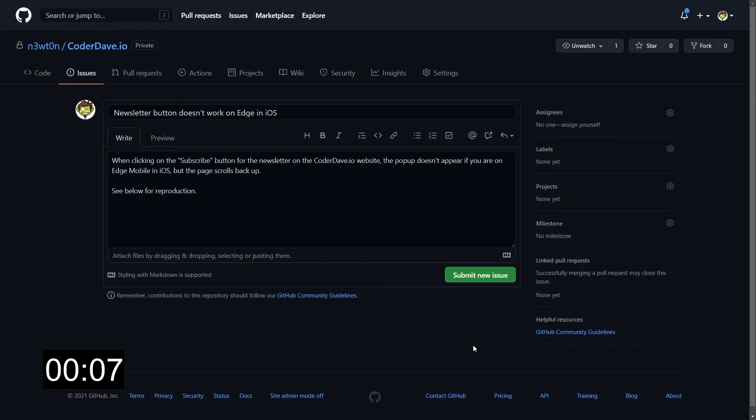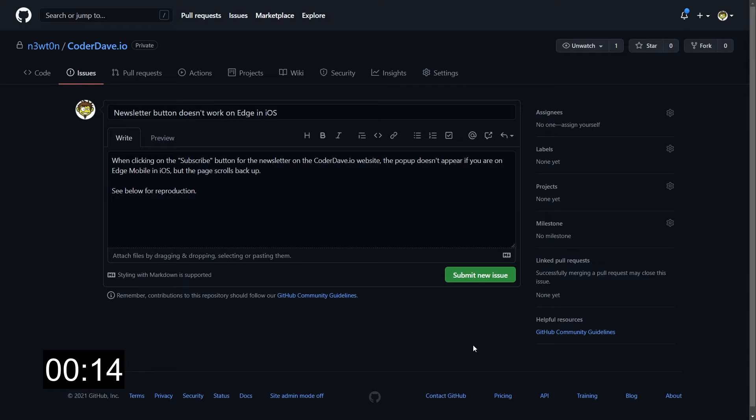Let's quickly see how to upload a video in GitHub, and then let's explore some scenarios in which this could be very helpful. So here we are on our GitHub issues. And I want to report an issue on my new coderdave.io website, because when I try to register for the newsletter, and I'm using the Edge browser in iOS, the newsletter pop-up doesn't appear, but instead the page scrolls back up.